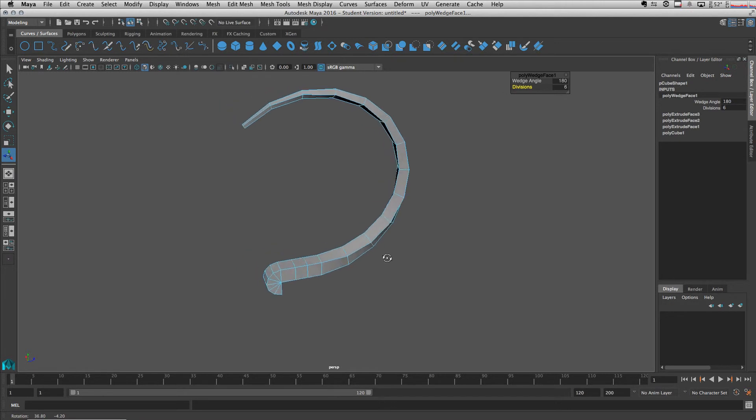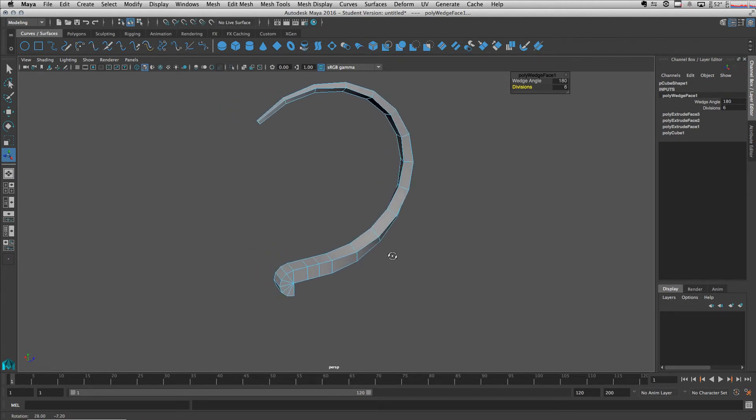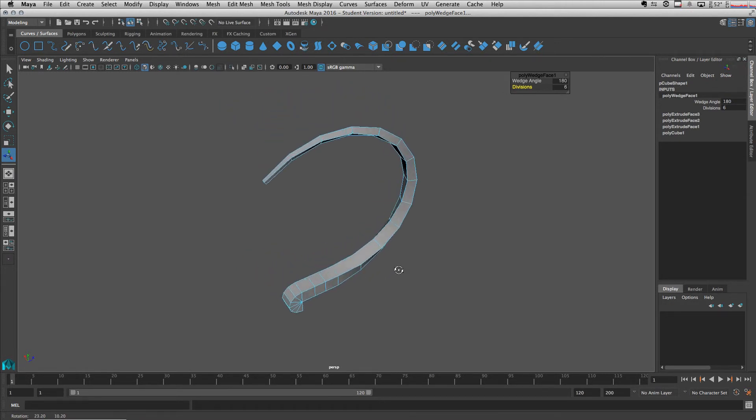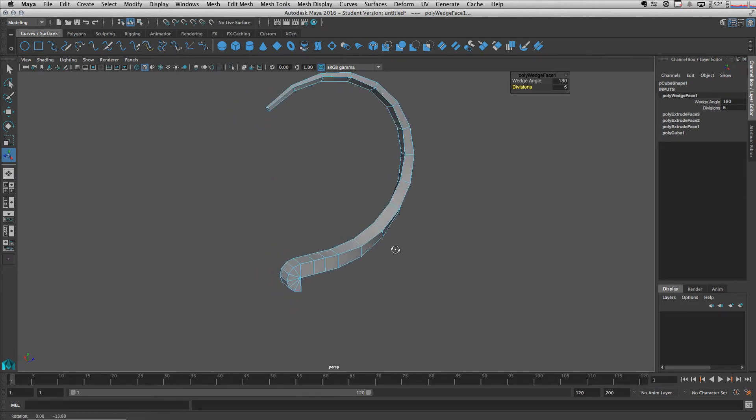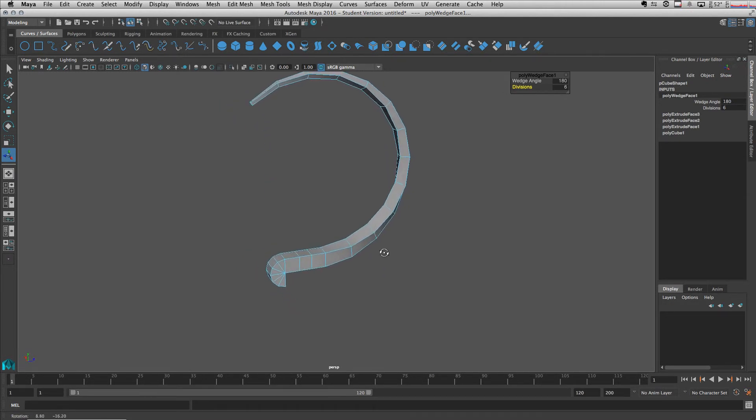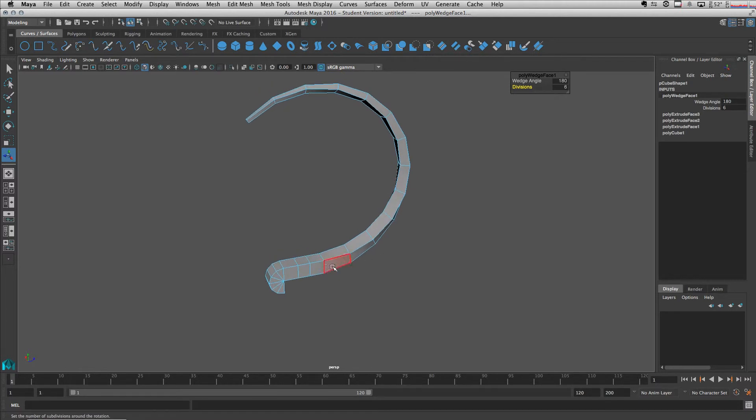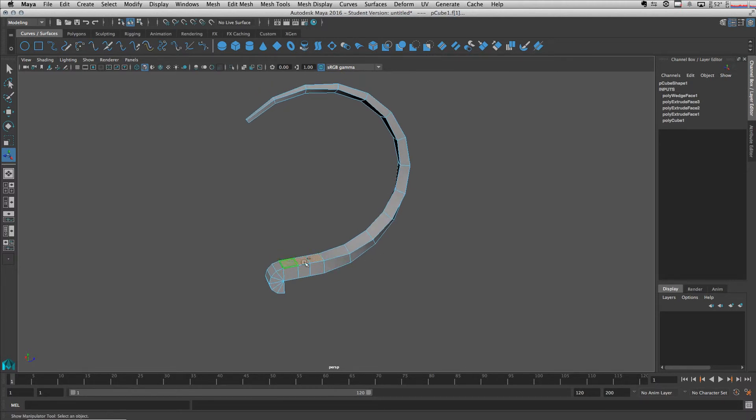You can also extract some of the faces if you need. For example, you want to extract let's say these edges here.